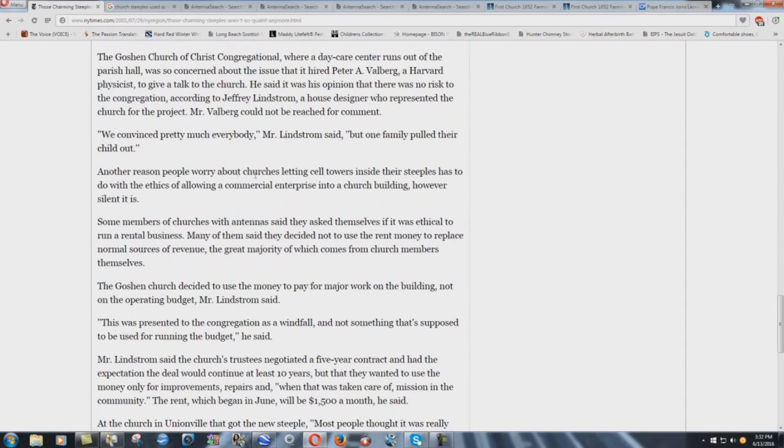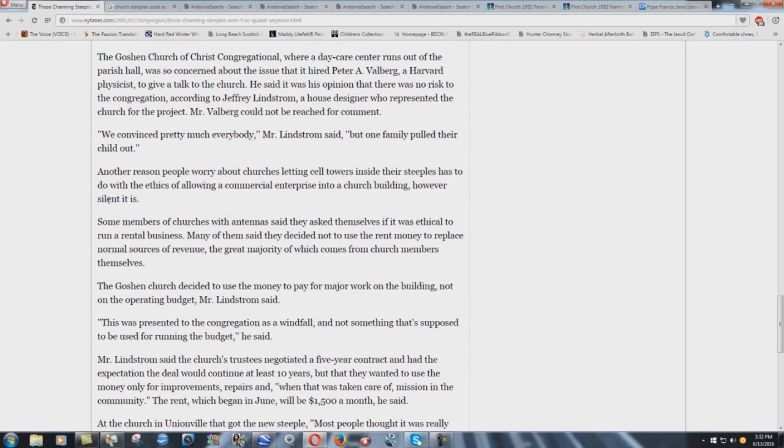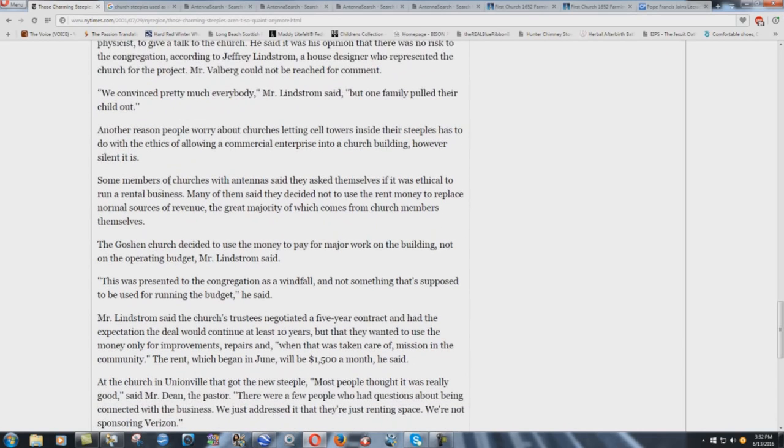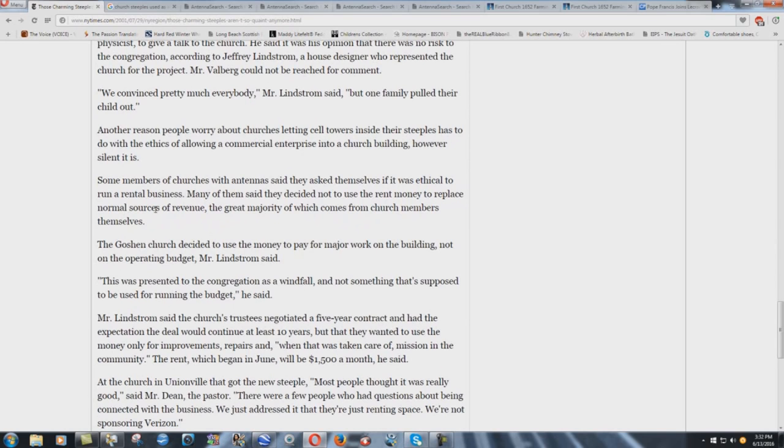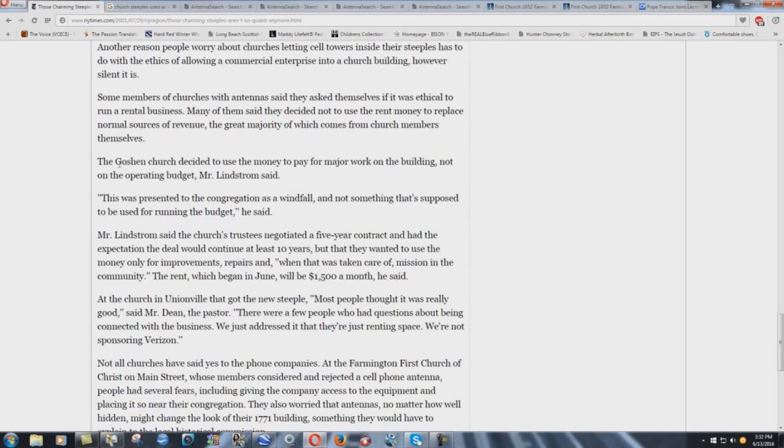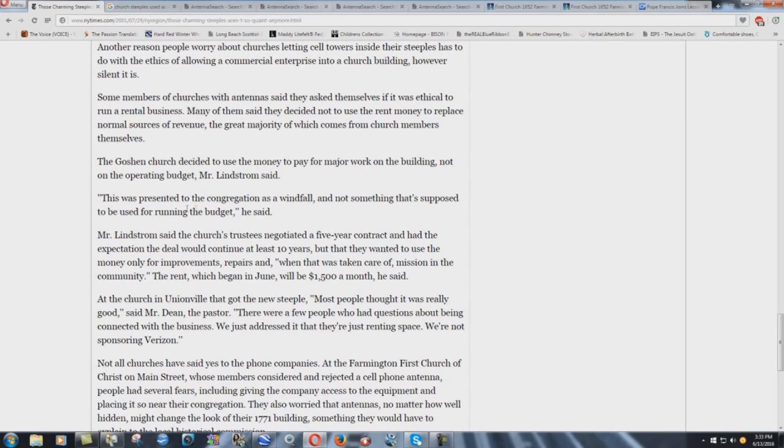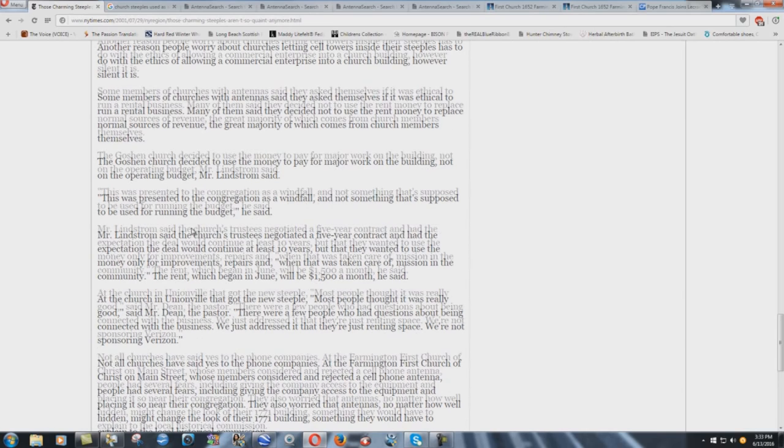Another reason people worry about churches letting cell towers inside their steeples has to do with the ethics of allowing a commercial enterprise into a church building, however silent it is. Some members of churches with antennas said they asked themselves if it was ethical to run a rental business. Many of them said that they decided not to use the rent money to replace normal sources of revenue, the great majority of which comes from church members themselves. The Goshen church decided to use the money to pay for major work on the building, not on the operating budget, Mr. Lindstrom said. This was presented to the congregation as a windfall and not something that's supposed to be used for running the budget, he said.